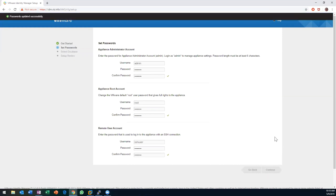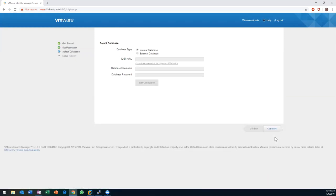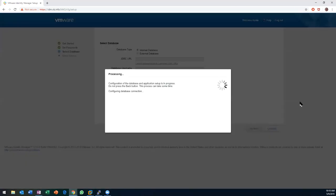Next, we're going to select which database to use. This can leverage an external database, or it comes with an internal Postgres. I'm going to leverage the internal one. This threw me for a loop when I first set it up — I was using an IP address to connect instead of a hostname in my browser. This will fail if you use an IP address; it wants you to use a hostname. Using a hostname is going to be a better, more successful experience. I'll go ahead and select the internal database.